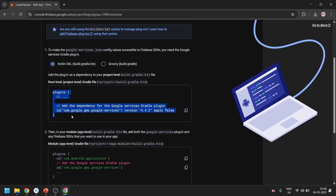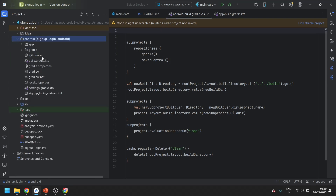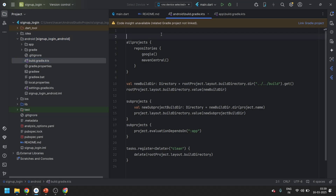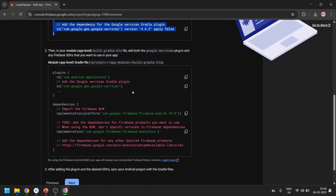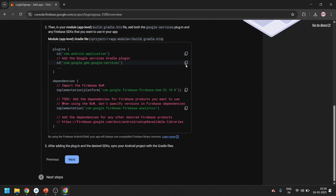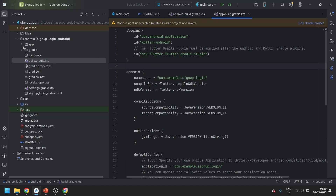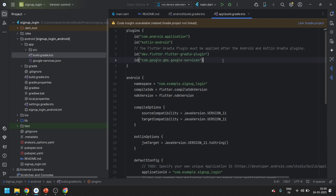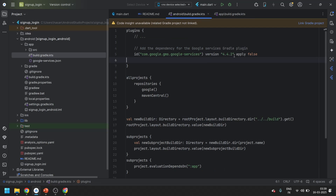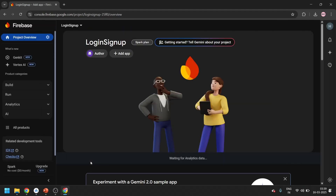In the next step we will copy the plugins. Go to Android Studio and open the android-level build.gradle file. Open the folder and you can see the build.gradle file - open it, come over here and paste it. Then go back to the console. Copy the next snippet and go to the app-level build.gradle file, which you can find in the app-level folder. Open it, go there and paste it. Then go to the console, click next, and click 'Continue to console'.